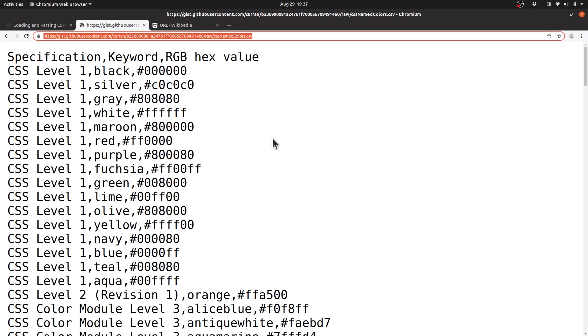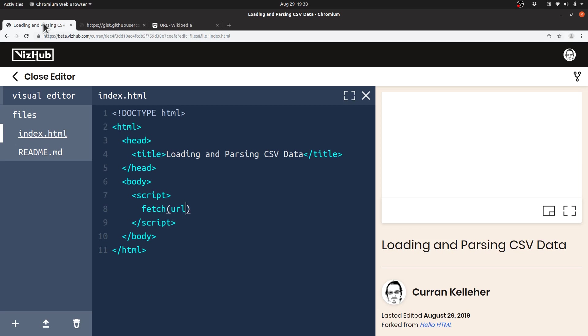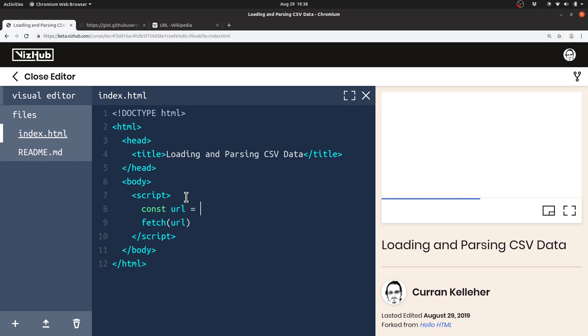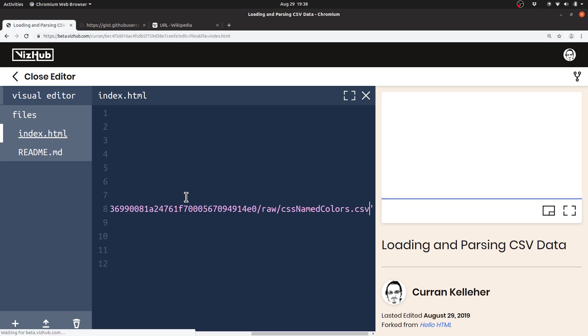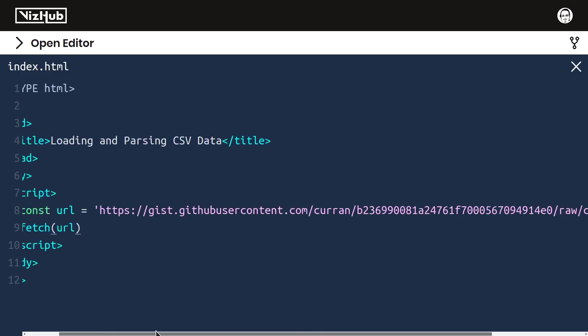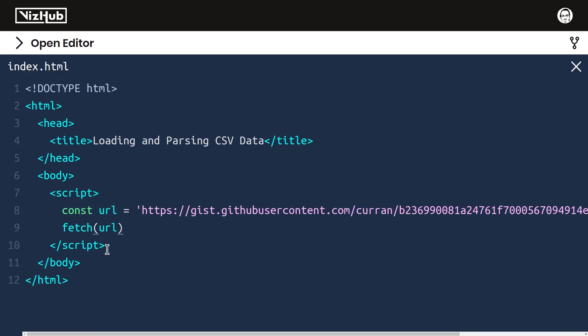To load this data with our code, I'm going to copy this URL here and paste it into our code. I'll say const url equals a string, and then I'll paste that URL there. Now, when our code runs, it fetches that URL. It dispatches a network request for the resource at this URL.